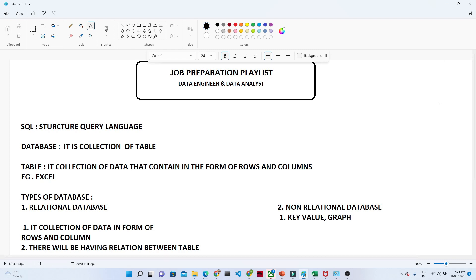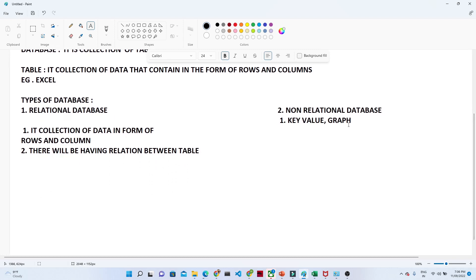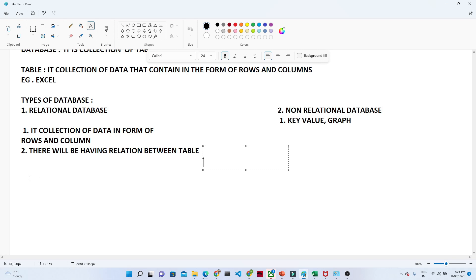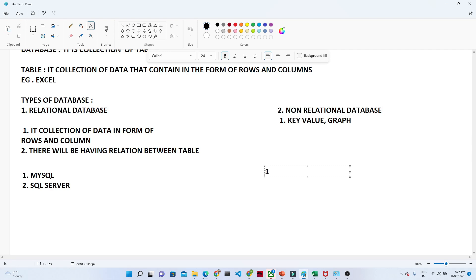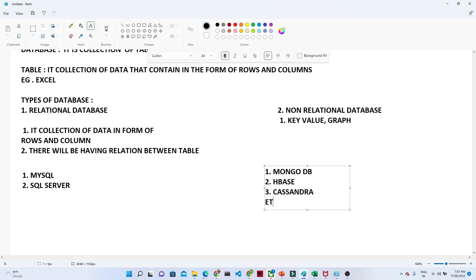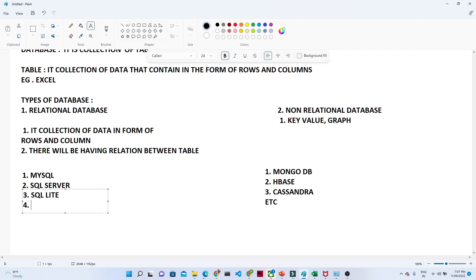These are the major differences between relational and non-relational databases. When we talk about relational databases, examples include MySQL and SQL Server. For non-relational databases, we have MongoDB, HBase, and Cassandra, among others. On the relational side, we also have SQLite and PostgreSQL. Based on security, speed, and other factors, there are different database brands available.